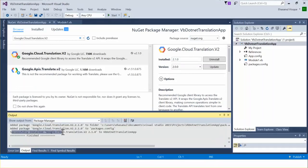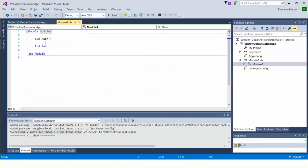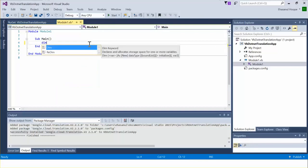From the Output tab we can see the package has been installed successfully. The environment is now ready to write code to translate text from one language to any other. Let's add some code. This is the VB.NET syntax — I start with Sub Main and it ends with End Sub.